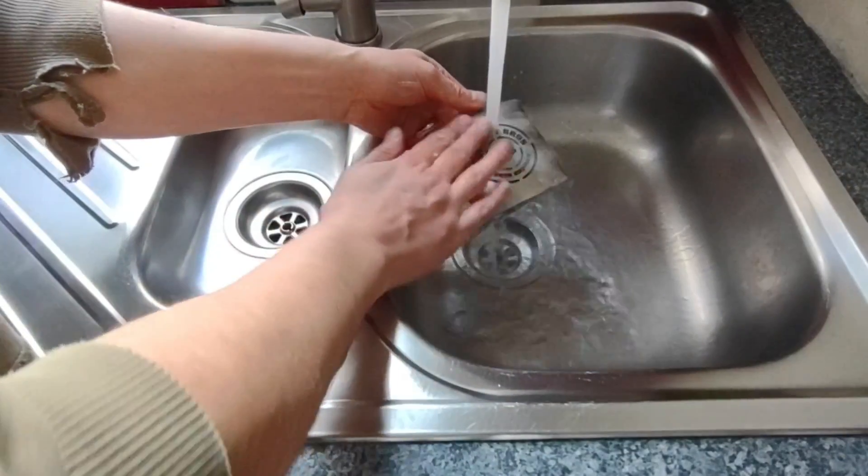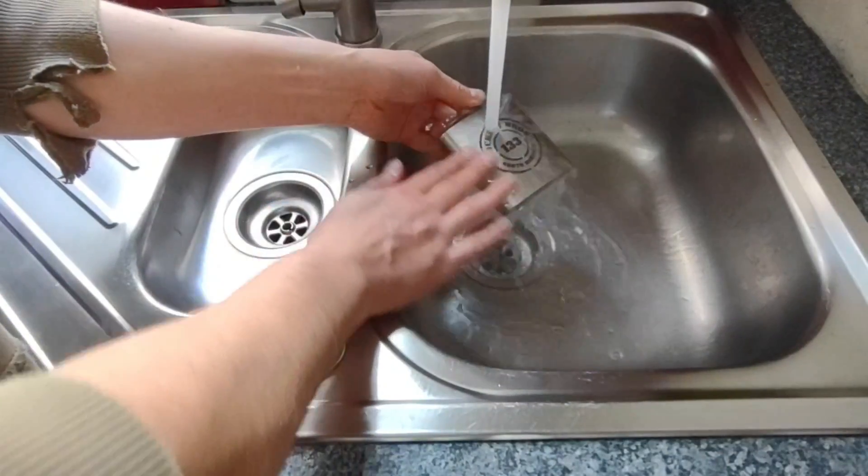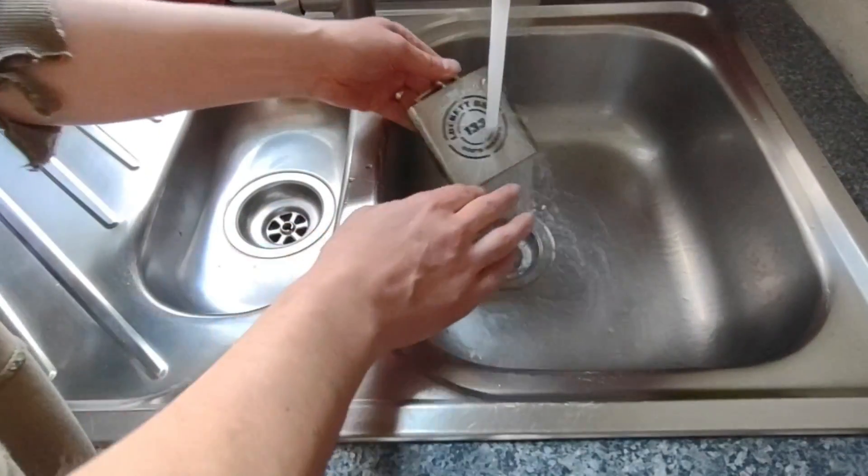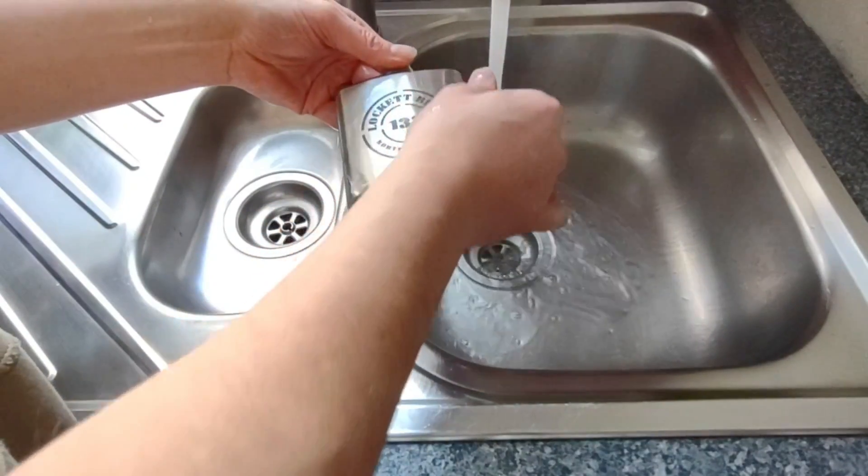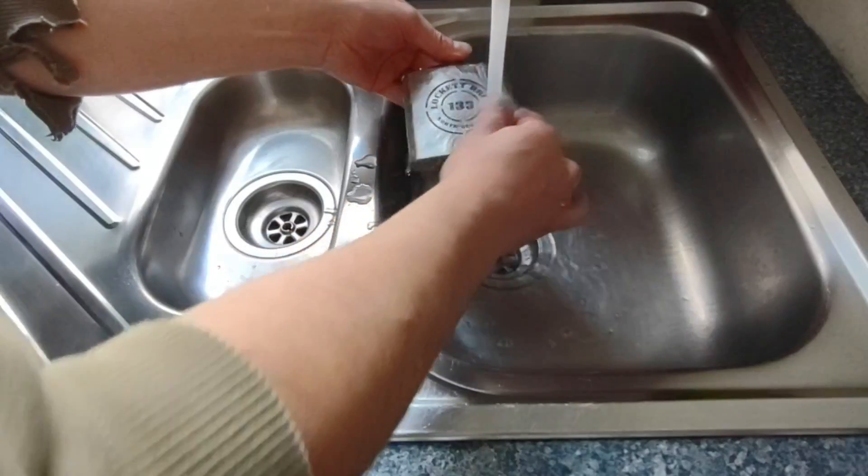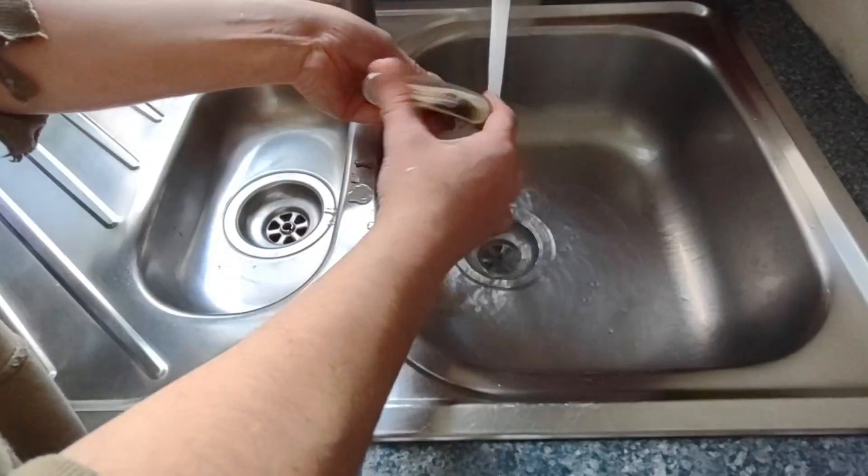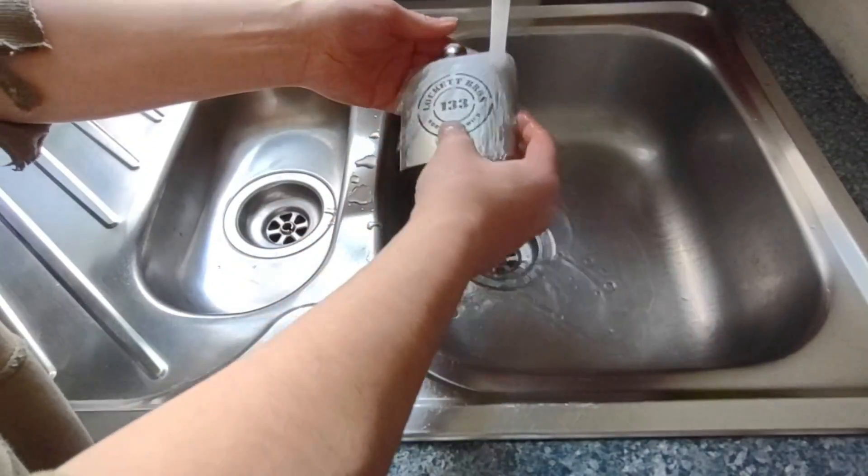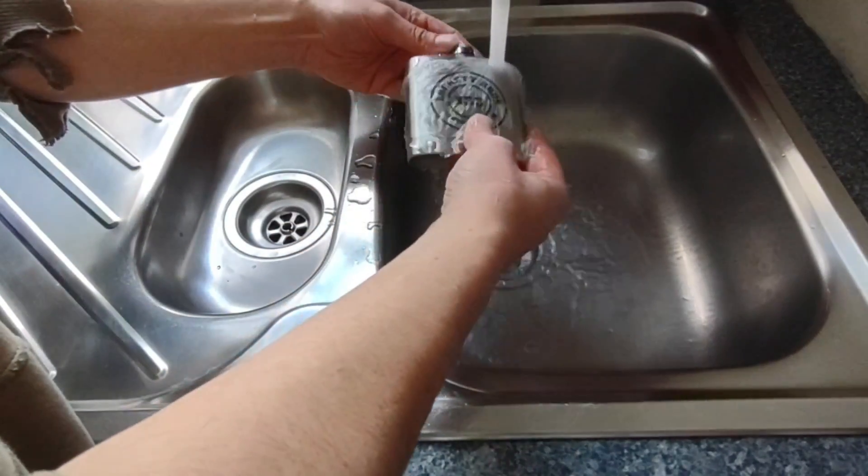The awesome thing about the paste, as you can see, is just how easy it comes off. I'm not using any cleaning chemicals or anything like that, just some warm water on my hand just to remove all the paste from the flask.